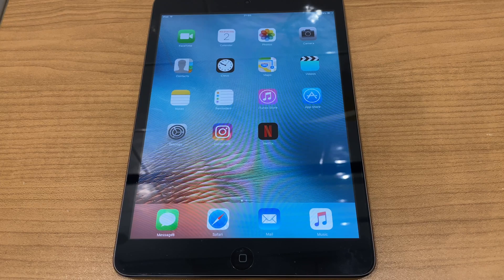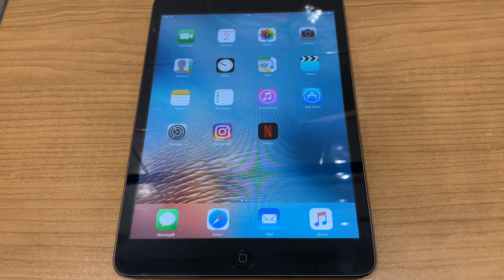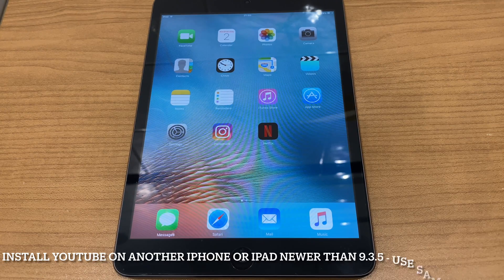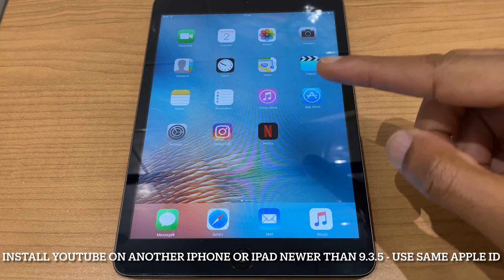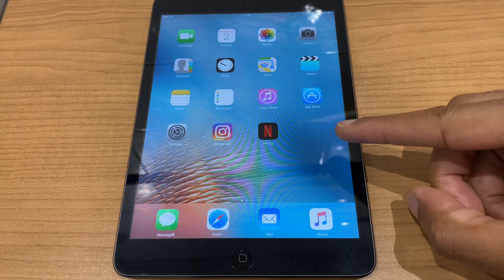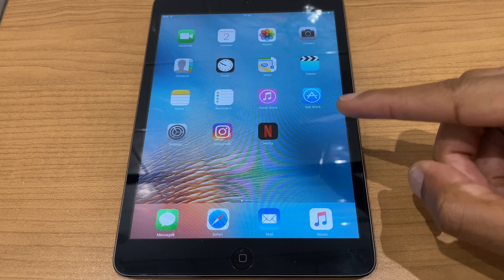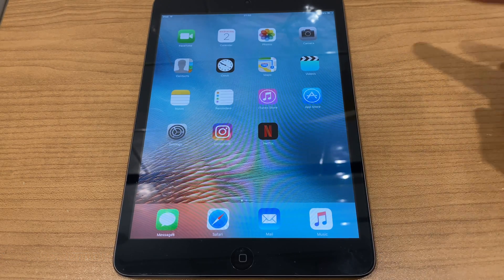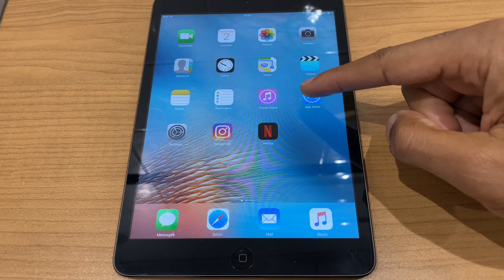So for this workaround to work, what you'll need to do is sign into another iPad or iPhone and download and install the YouTube app. Once that's installed, sign into this iPad — the one with 9.3.5 — with the same Apple ID, and this is what you'll do next. Go to the App Store,